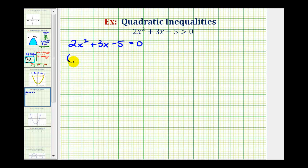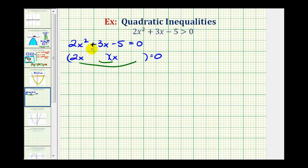This is factorable. The factors of 2x squared are 2x and x. Now we'll place the factors of negative 5 in the second positions so that the sum of the inner product and outer product is equal to positive 3x. Let's put positive 5 and negative 1. Notice the inner product is 5x, the outer product is negative 2x, which has a sum of positive 3x. This is factored correctly.